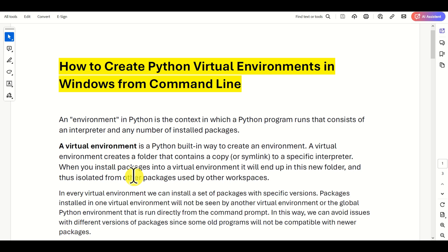We can open a new environment and install in that environment specific packages. Once we exit that environment, these packages will only be constrained and will only be valid in that environment. In some other environment, or in a global Python environment, they will not exist.